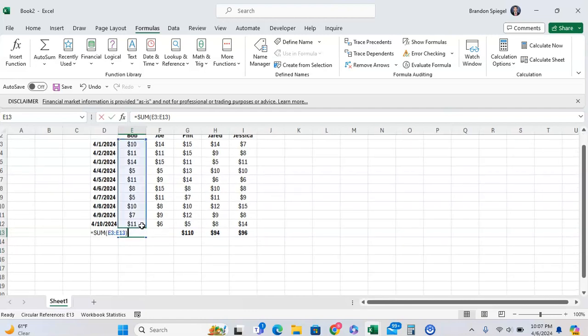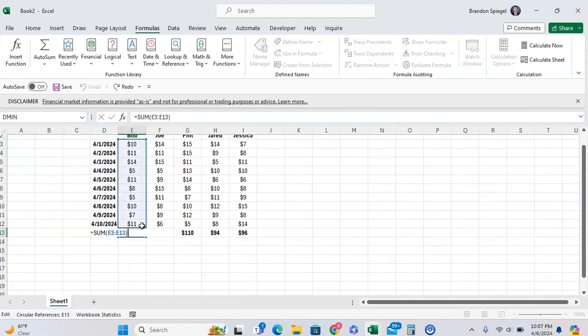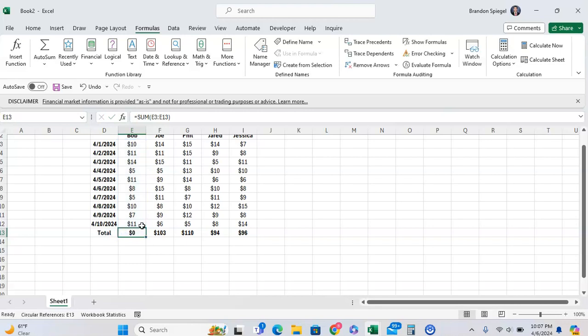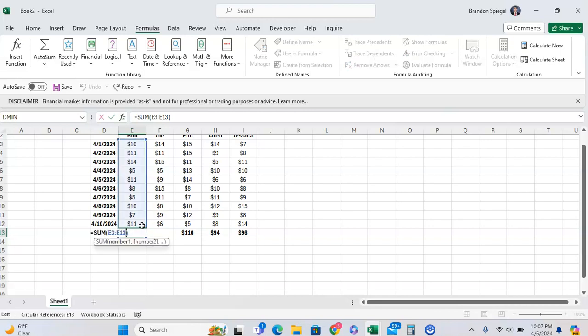Well, it is a sum function that is referencing itself. You can see the sum function is in cell E13, but it's extending all the way down to E13. So you want this to be extending to the cell E12.